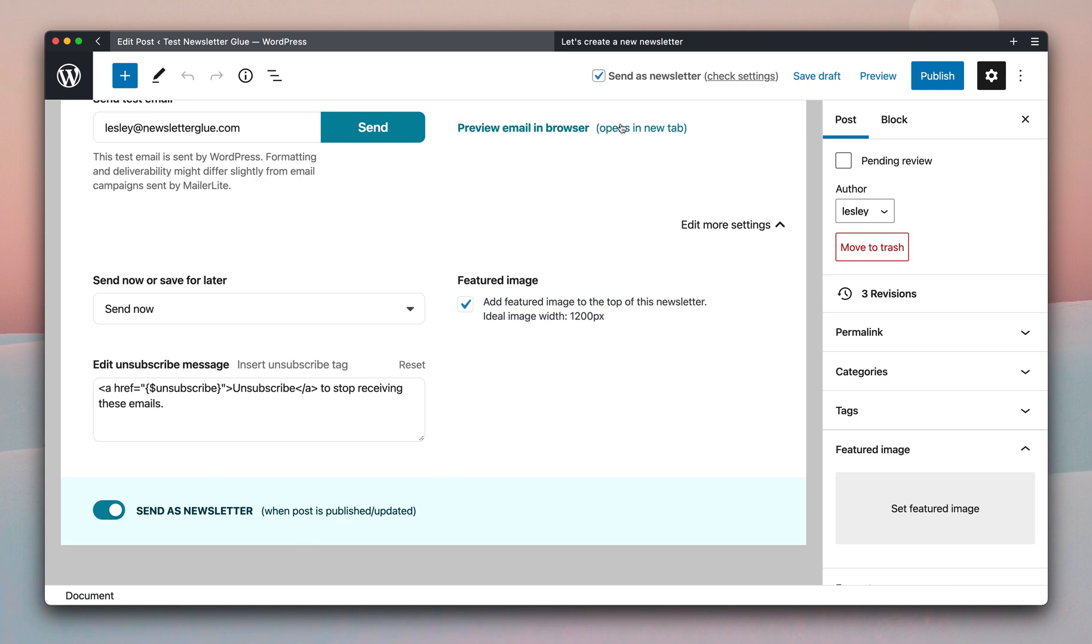You can also check to see if this box is checked. They are linked. So if you see if I uncheck this box, the toggle turns off as well.